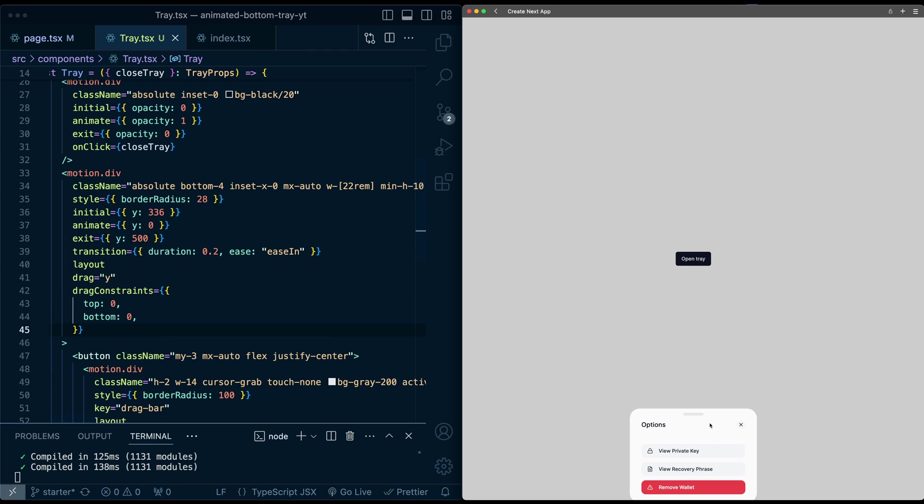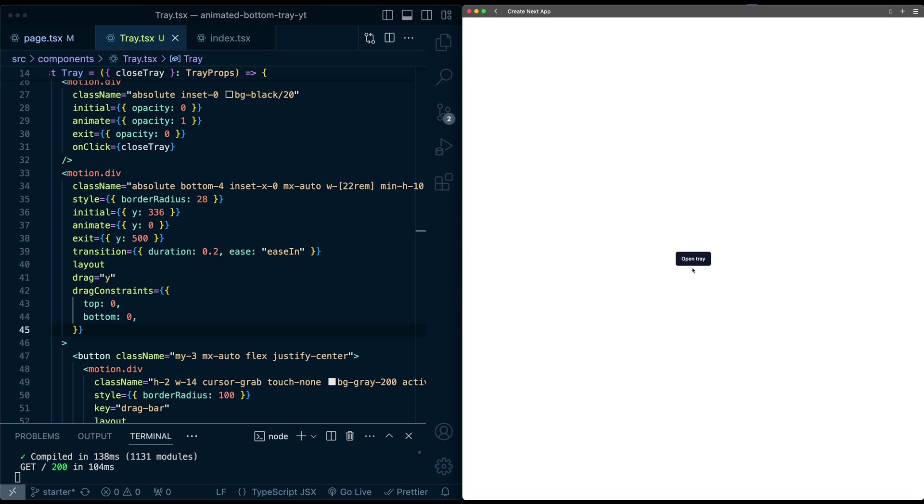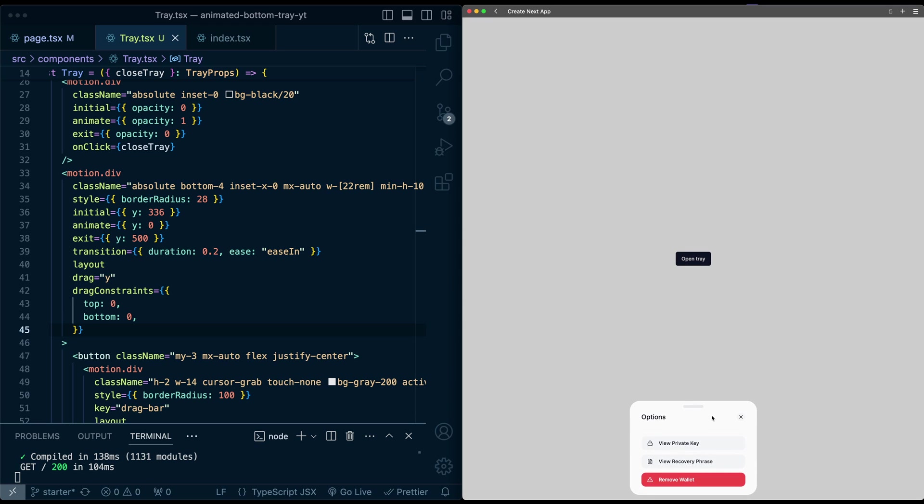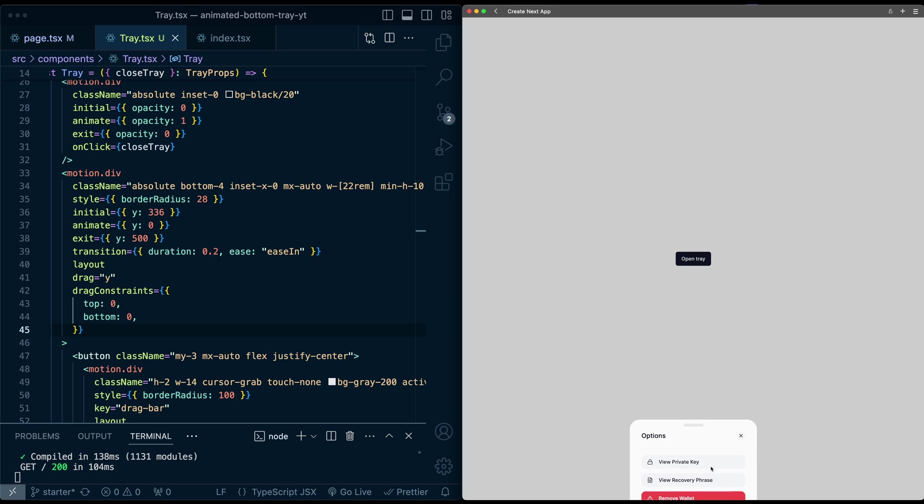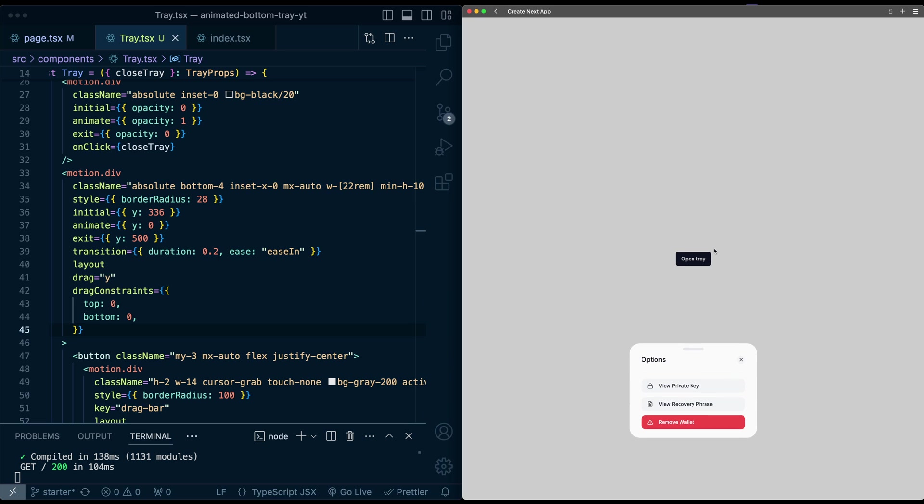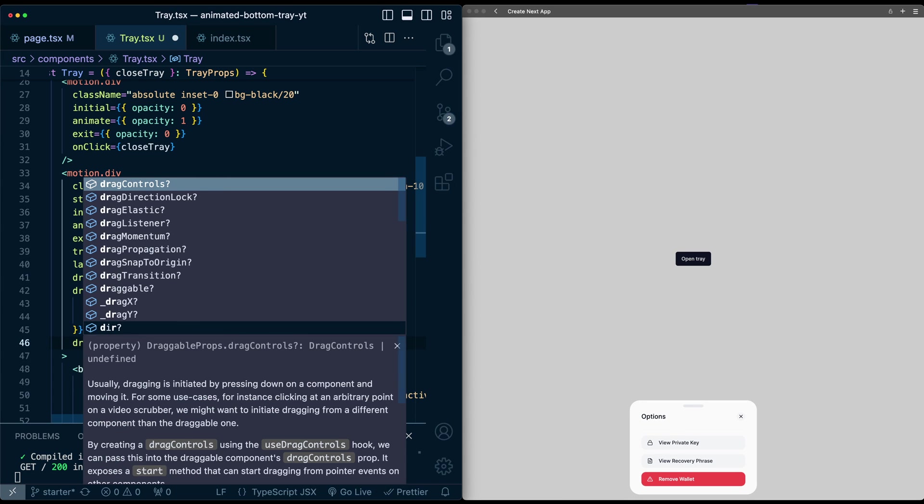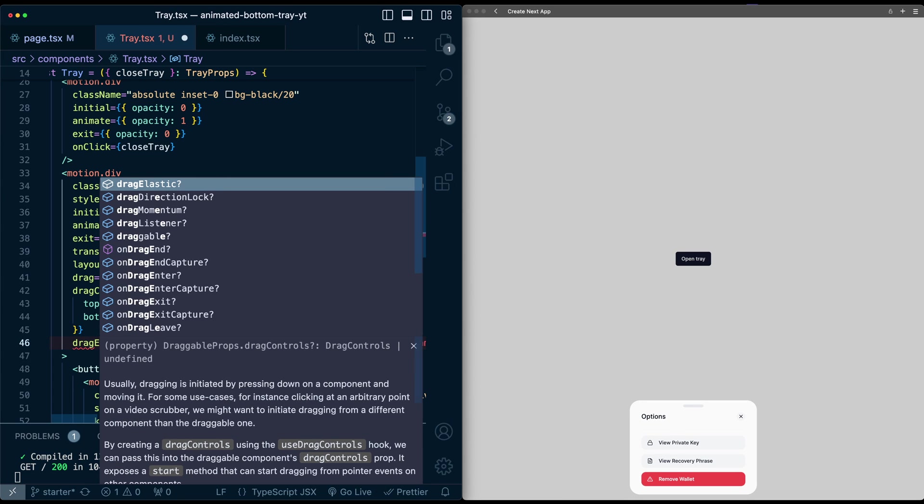And let me add an extra pair of curly braces. So now you'll see when I drag, if I refresh the page, open this, when I drag it, you can see it's now stuck. It's stuck in its current position. So I can't drag it up or down, but it has still this nice elasticity.